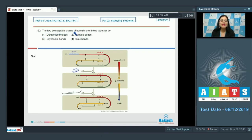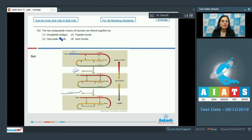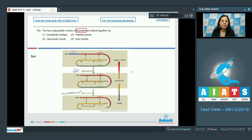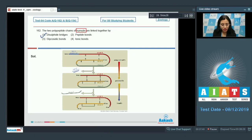Question number 162: The two polypeptide chains of humulin are linked together by — options are disulfide bridges, peptide bonds, glycosidic bonds, and ionic bonds. Humulin, or mature insulin, is a small protein comprising two polypeptide chains that are linked together by disulfide bonds. So the correct answer is disulfide bridges.